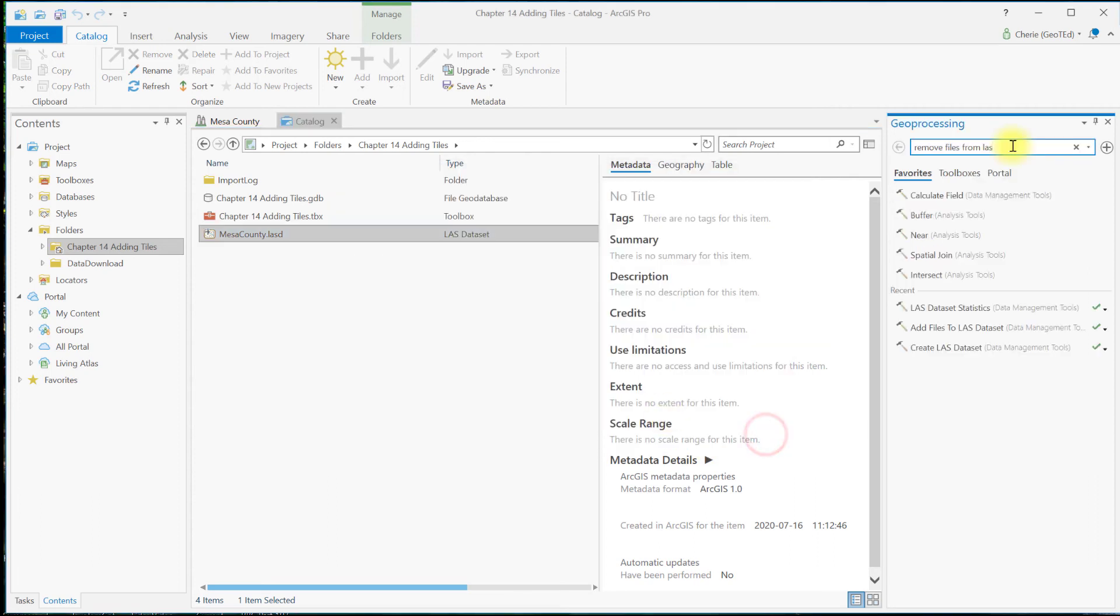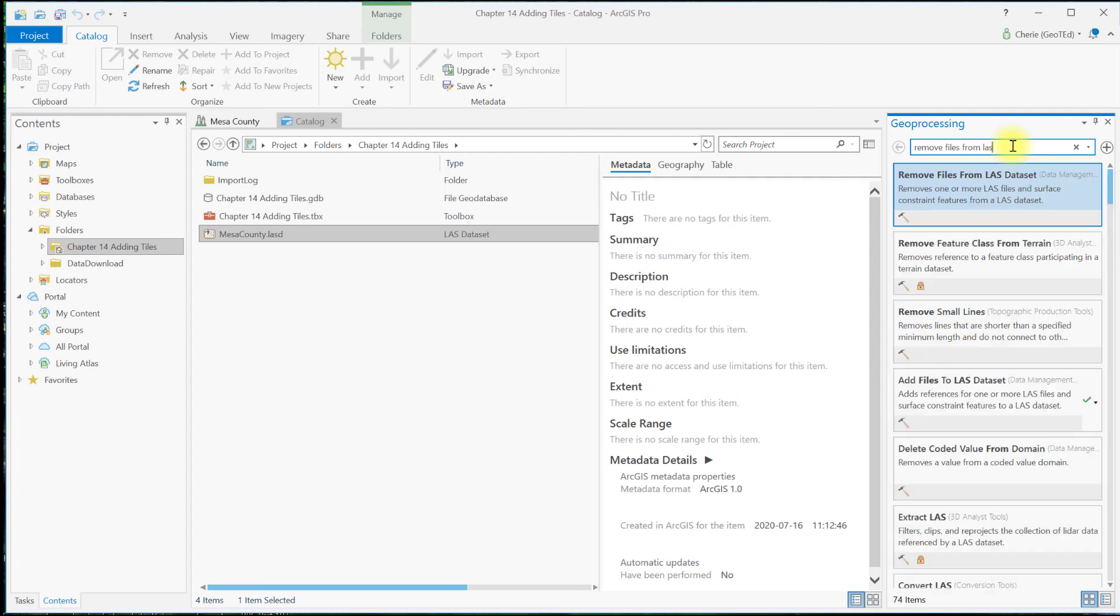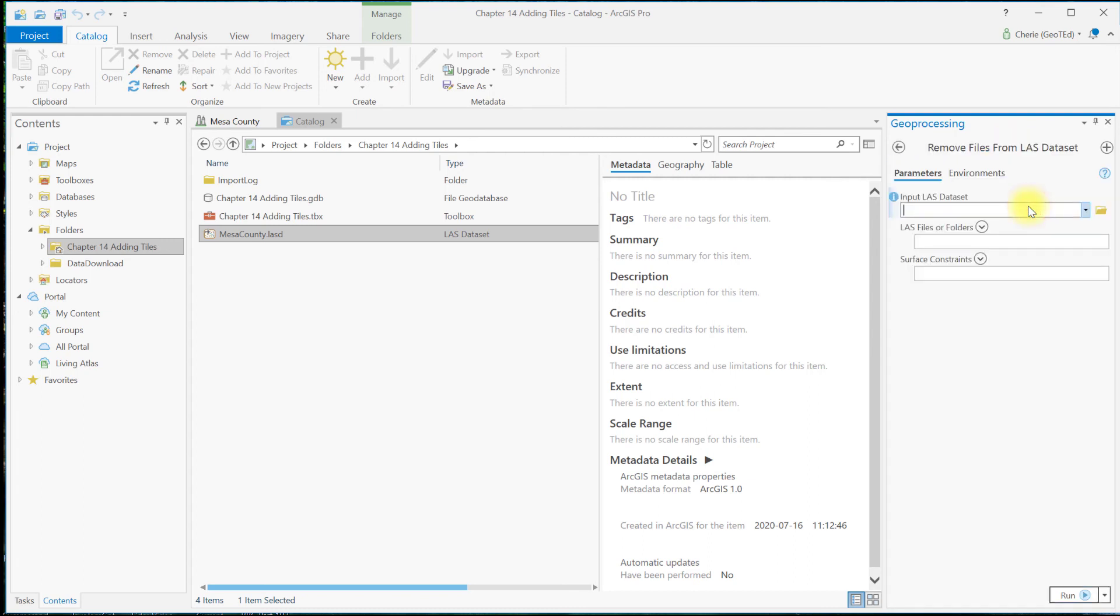Second, tiles can also be removed using the Remove Files from LAS dataset geoprocessing tool, found here in the geoprocessing window.